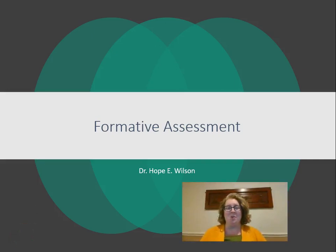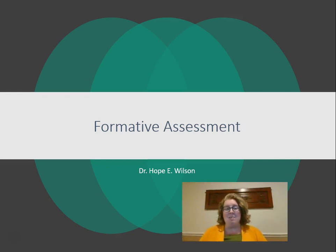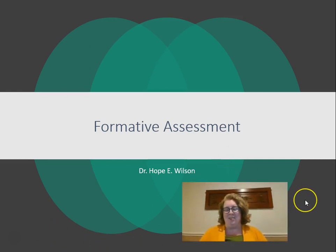Today in this module we're moving away from standardized assessments and into our classroom assessment portion of the class. We're going to really focus this module on formative assessments, think about the ways in which what we're talking about in class can impact our classroom and what we're doing with our own K through 12 students.